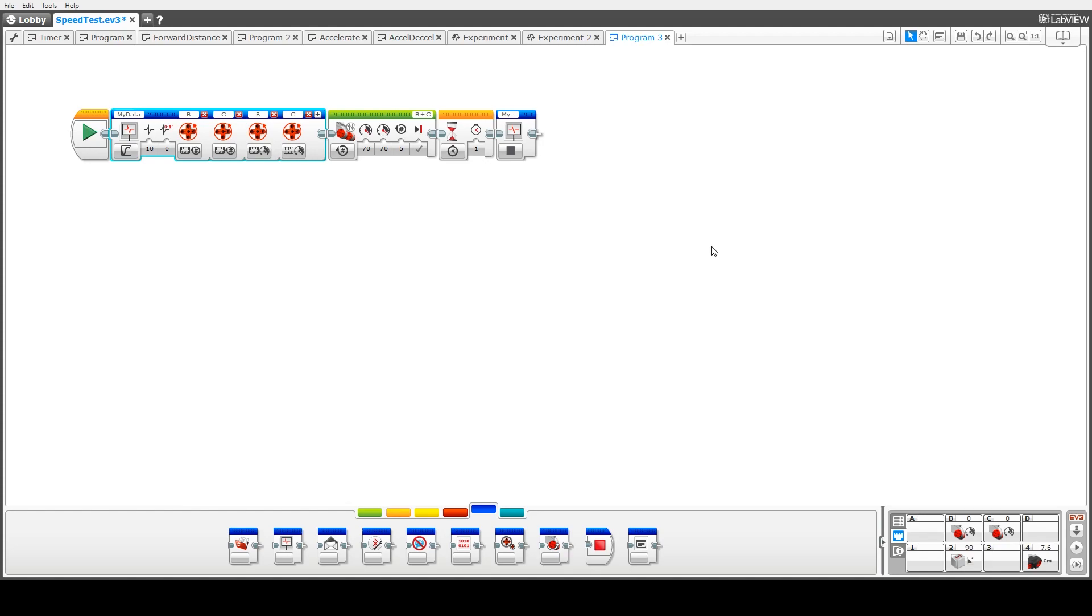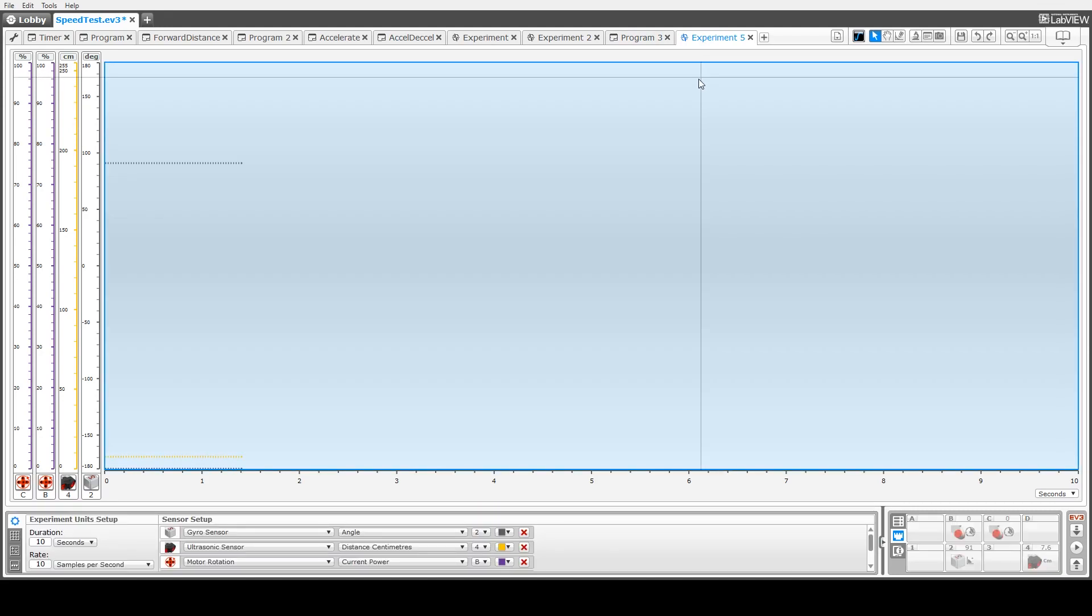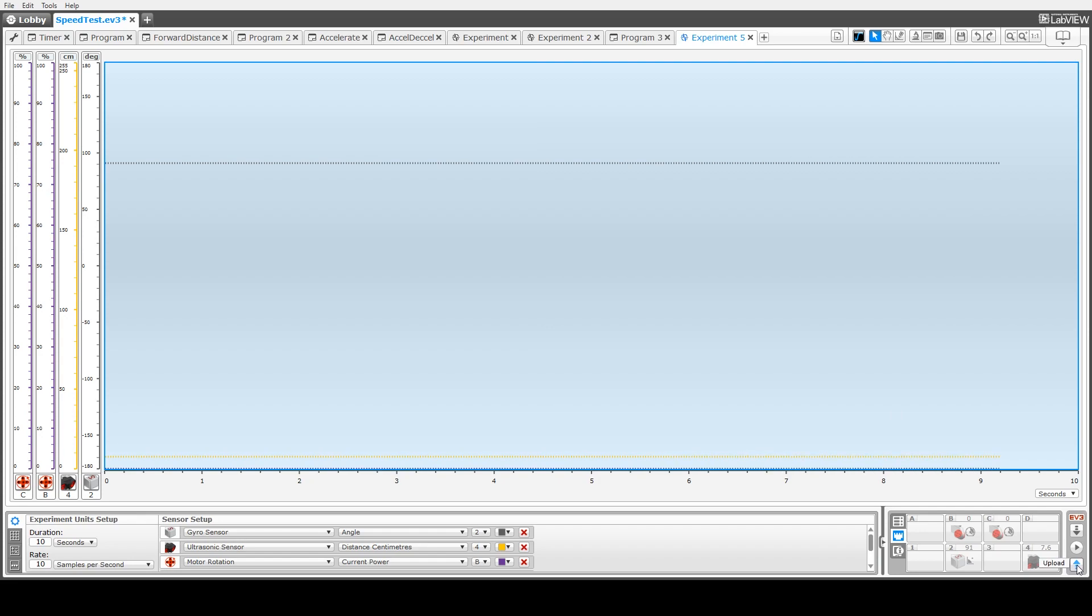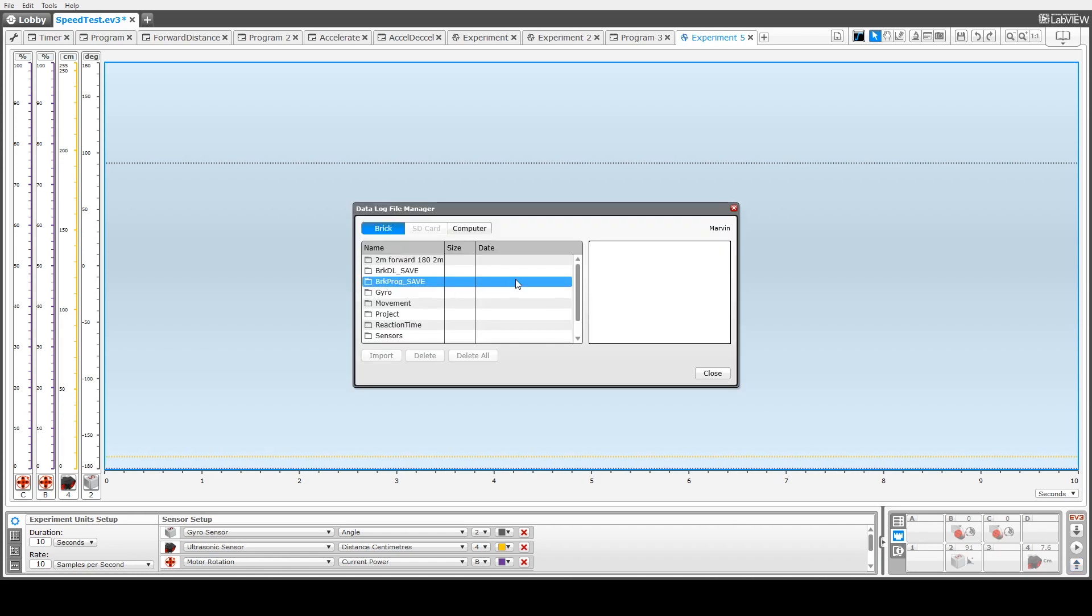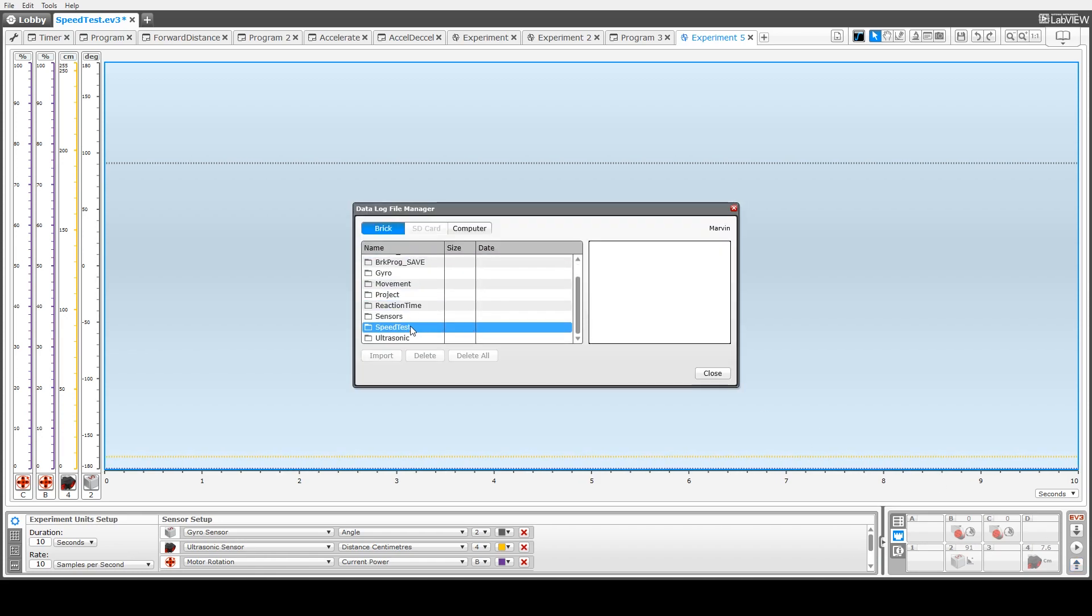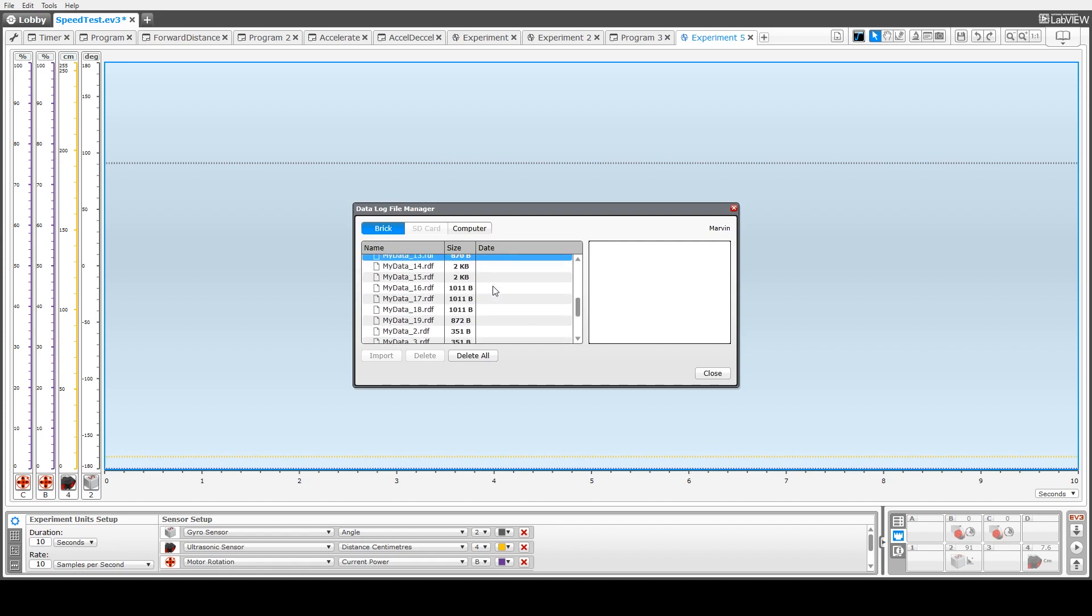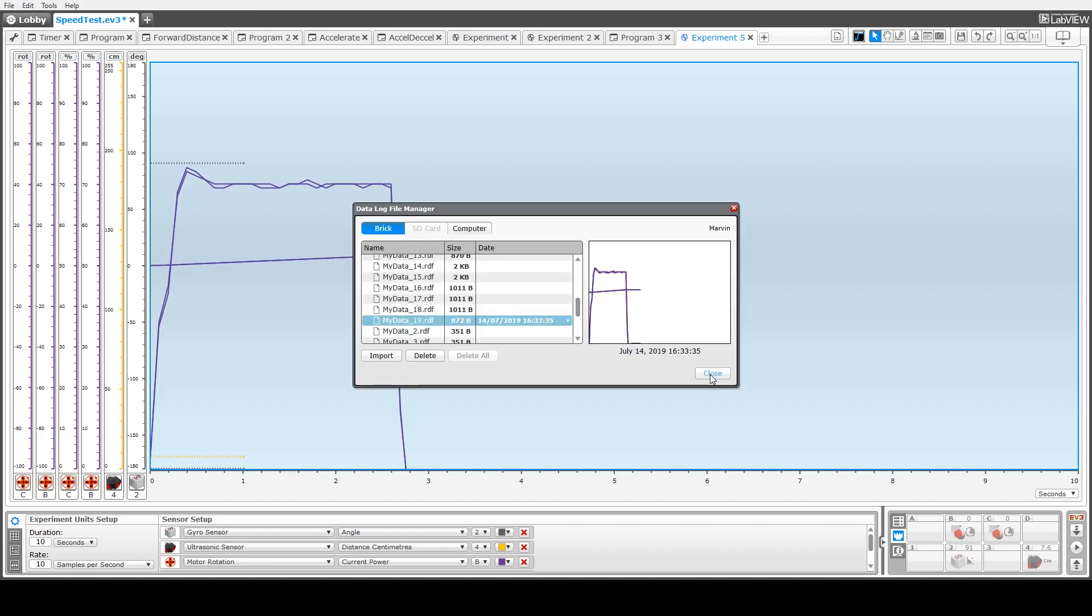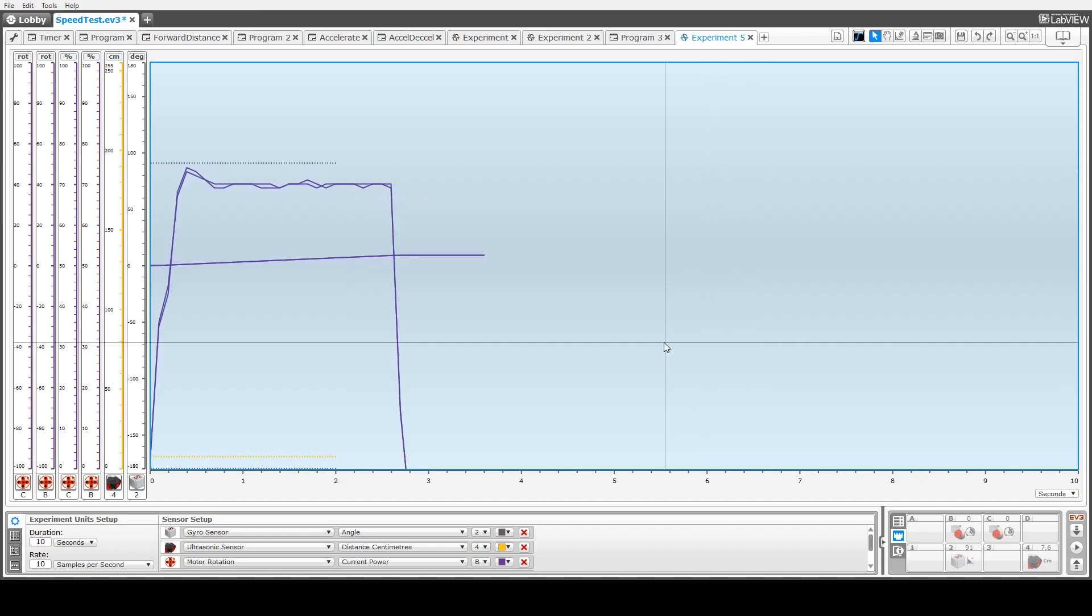After running the code with a constant power, we then connect the robot and create a new experiment and we can import out the data from the data logger. So to do that, we upload, press the upload button in the bottom right hand corner, again making sure that our robot is connected. Select what data file we want, the speed test, and we've got the most recent one. Import that and then close that window.